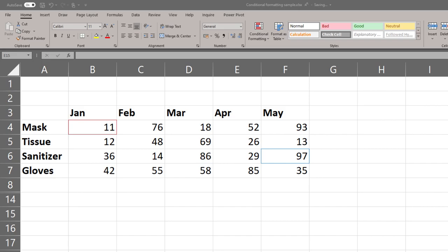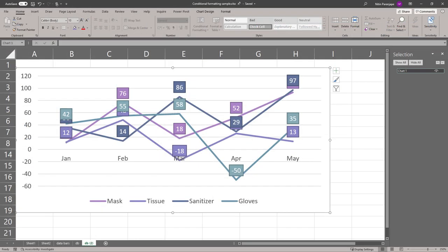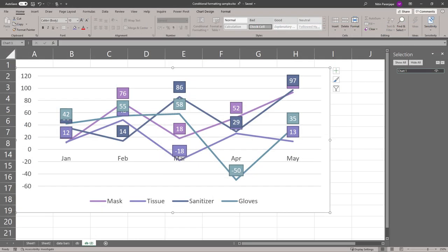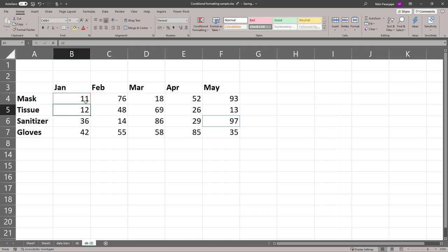You may think that drawing a chart will make it easier to understand the data, but it may not. Look at this chart from the same data, but you still can't compare any value with any other value quickly. How do we do that?